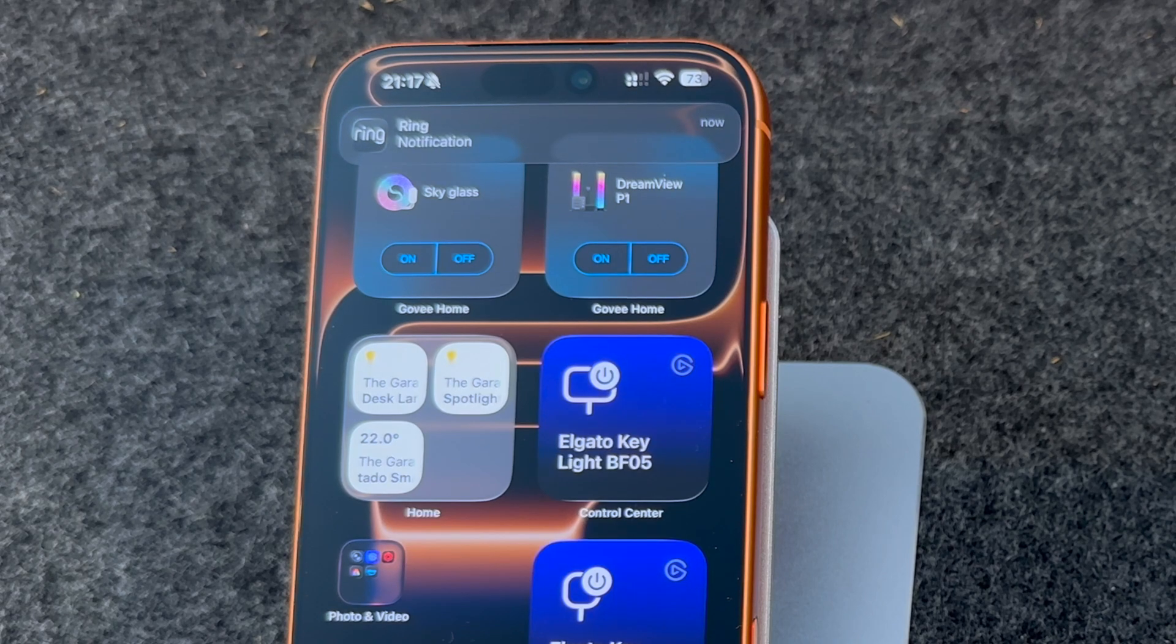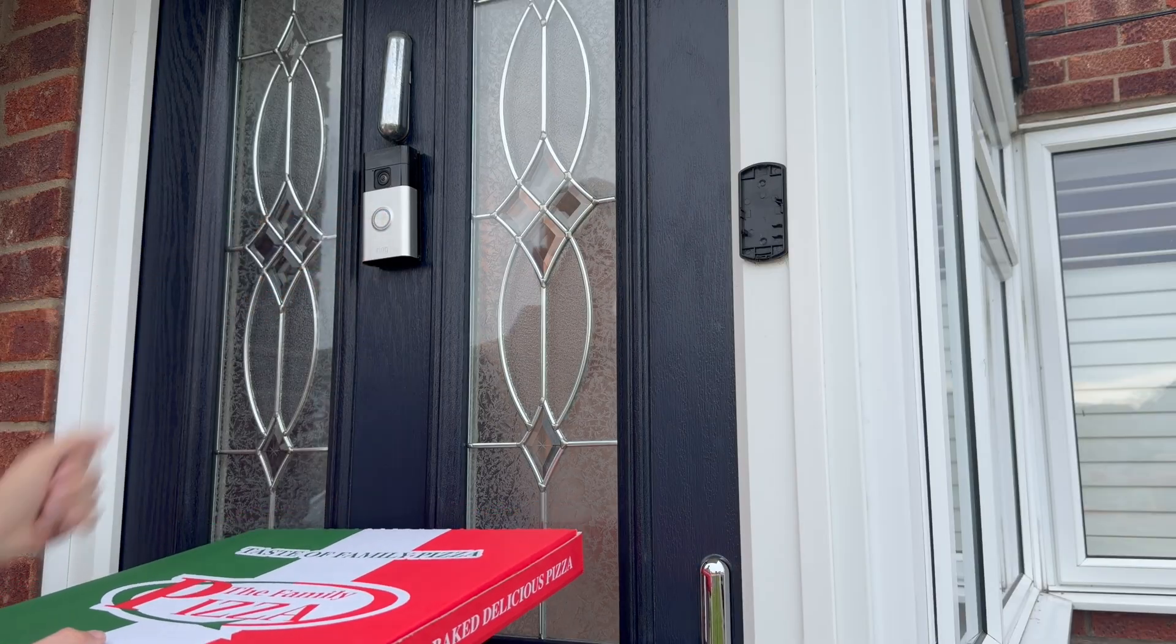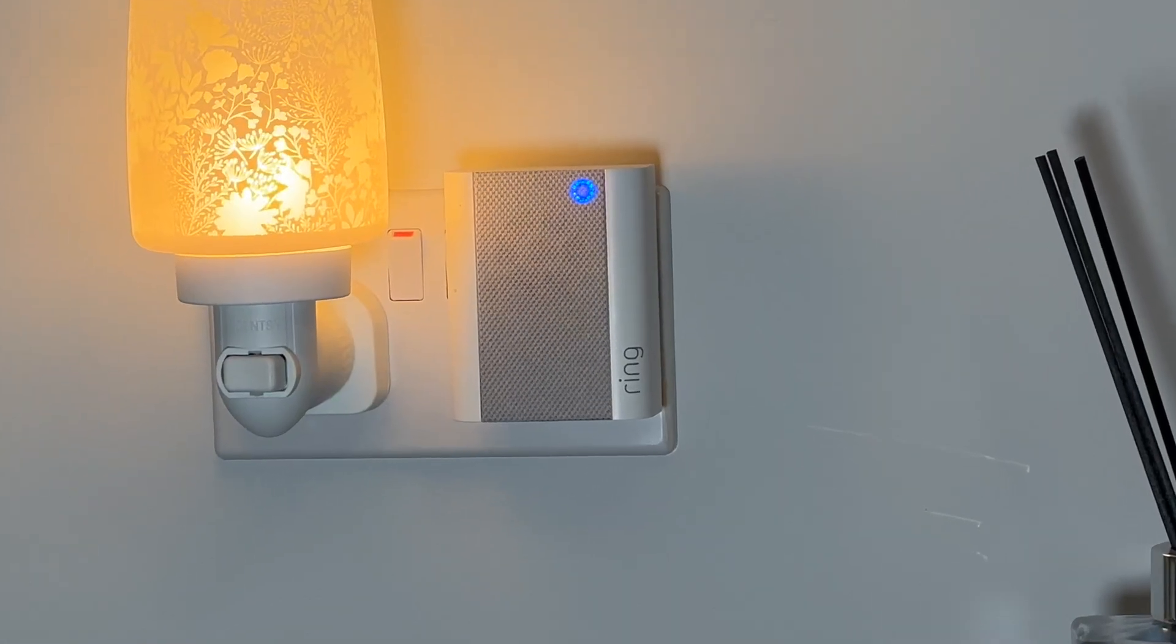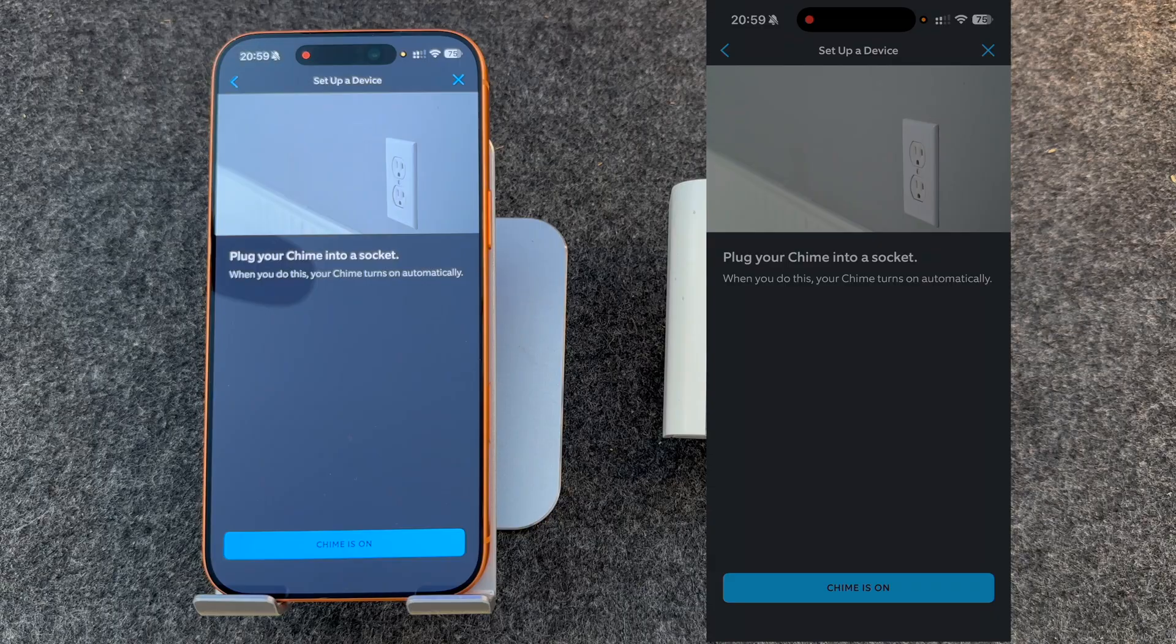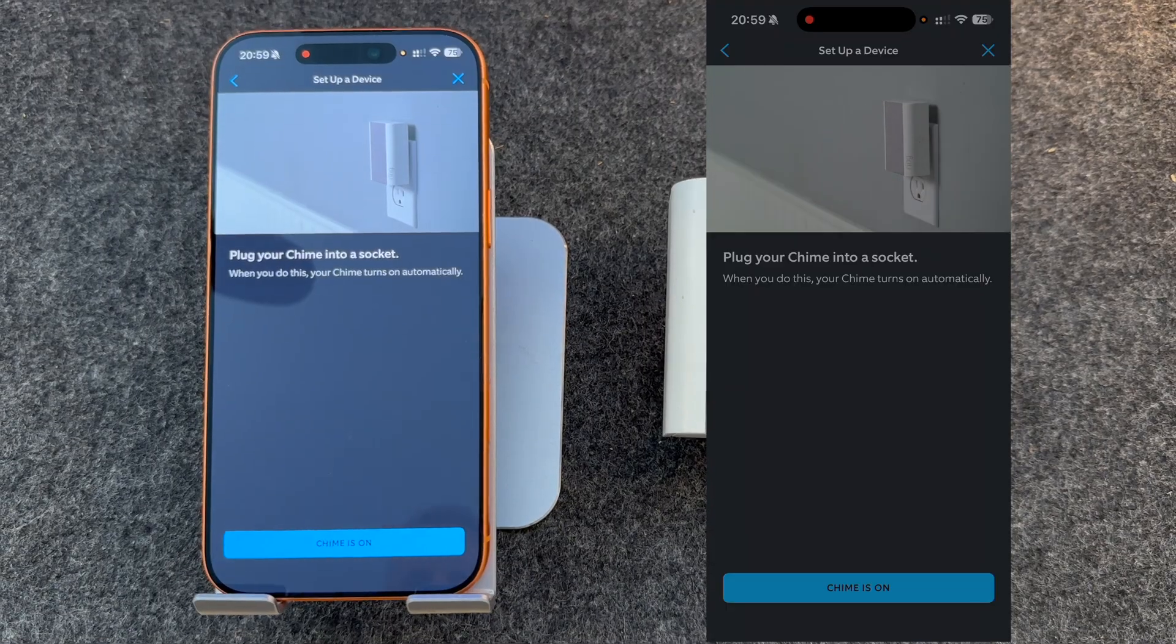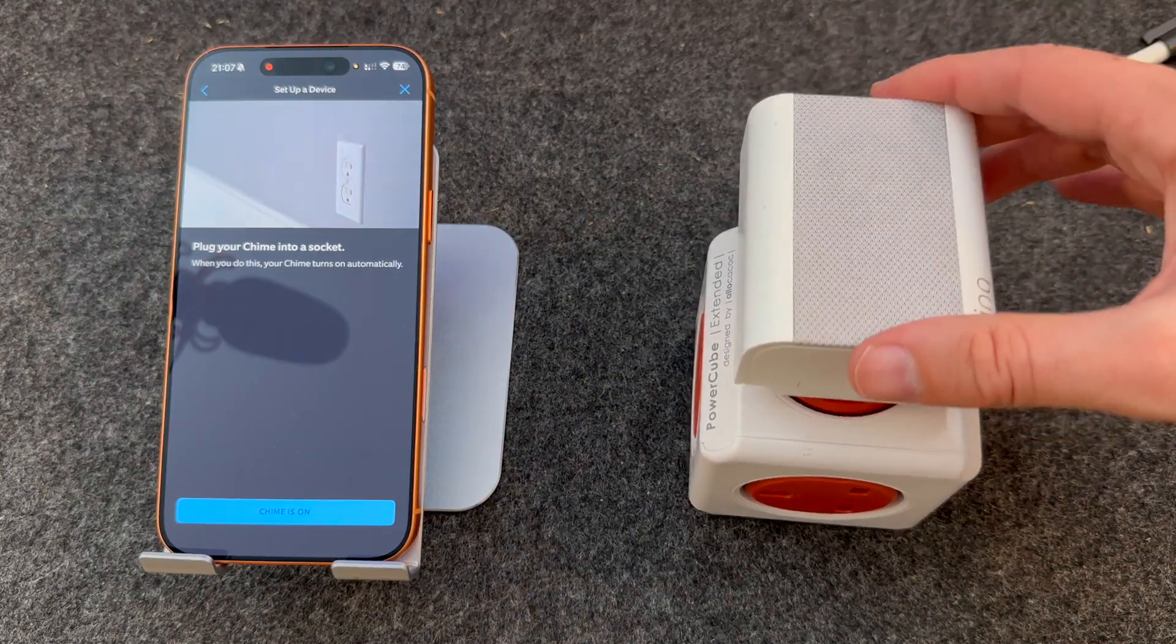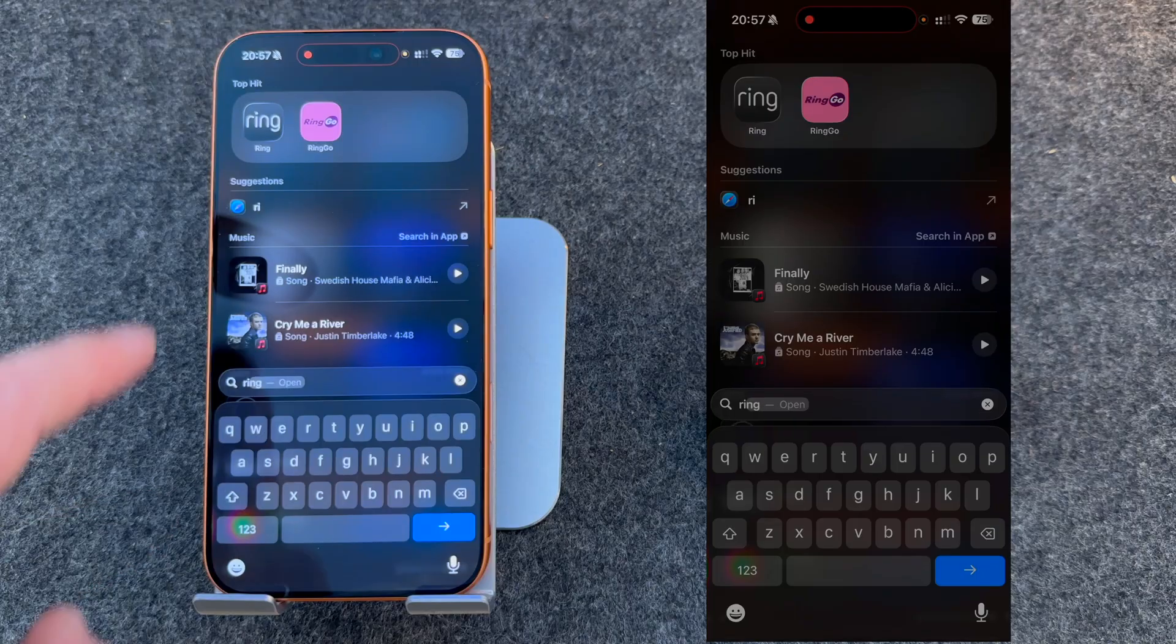Phone notifications are great, but sometimes you need that classic doorbell sound. In this video, I show you easy-to-follow, step-by-step instructions on setting up your Ring chime. So let's get to it.